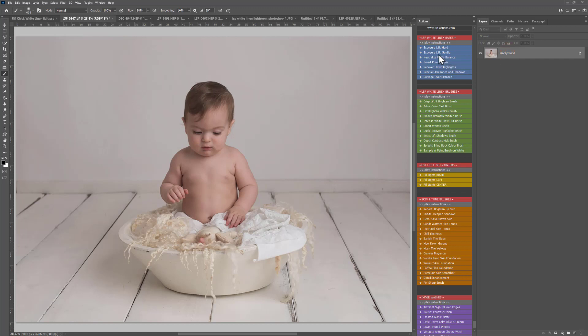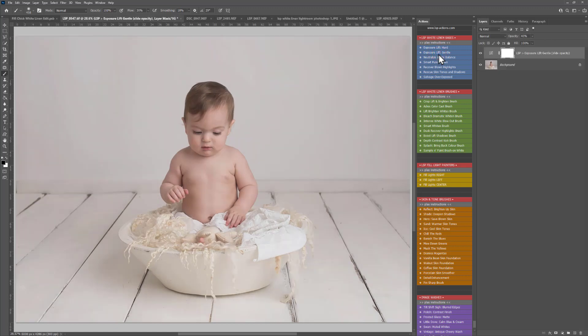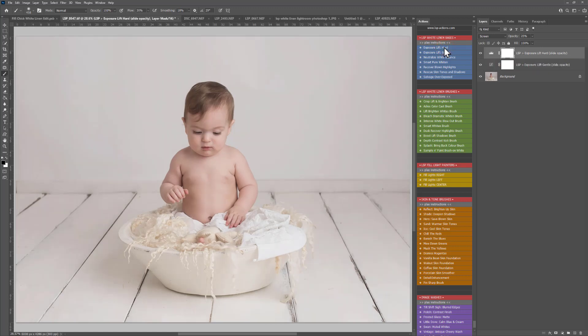First of all I'm going to play the white linen base exposure lift gentle. I'm going for a soft and gentle edit for this one. I think I'm going to go for exposure lift hard as well. I'll have to bring that down a little bit.